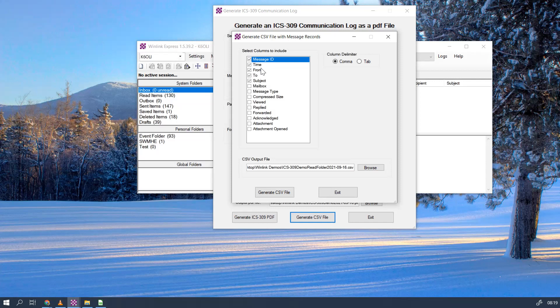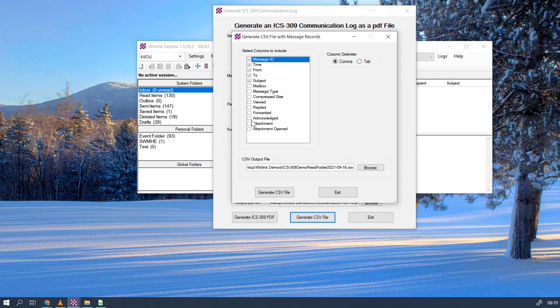The other things that you should check are the time, the from, the to, the subject. The others are optional. Some agencies like to have a confirmation when a message was acknowledged, so you can check or uncheck that. Generally we don't use it. ARIES LX acknowledgements we do that manually or in voice, but different organizations have different requirements, so keep that in mind.